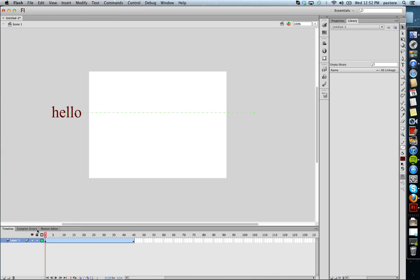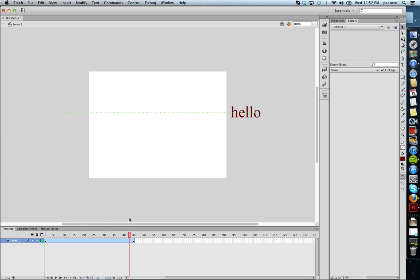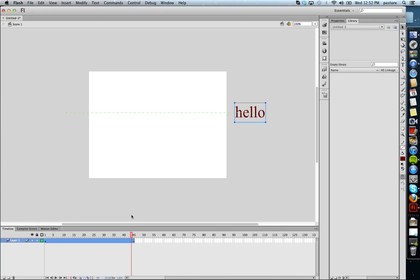So right now we have a movie, a motion tween, that simply plays and scrolls across the screen. But what I would like to happen is I only want people to see the word hello when it comes into the center part of the movie. I don't want to see it when it's out here and when it's coming onto the screen. So, what do I do?